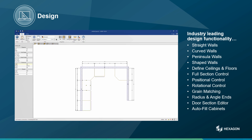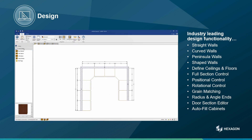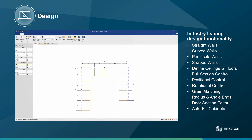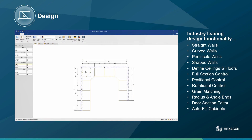Unlike some design software, CabinetVision is doing a whole lot more than just making pretty pictures. CabinetVision is engineering on the fly. Later in the presentation, I will show off the engineering functionality, but it is important to mention again here that these products I am placing are ready for the factory floor the moment they are placed.